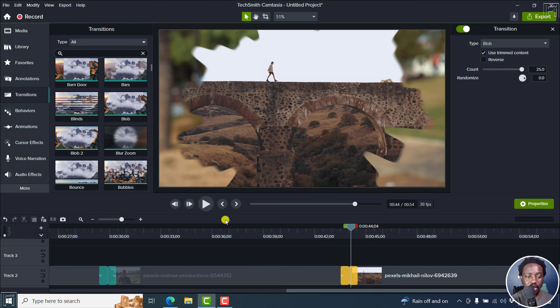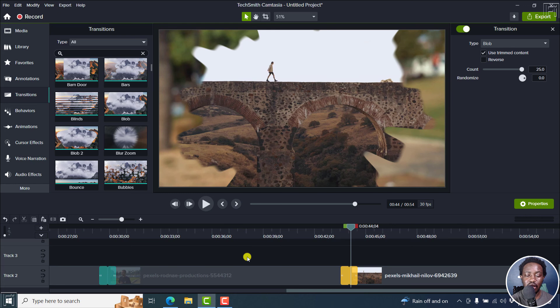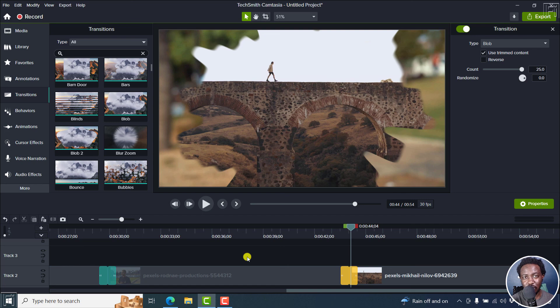So that is something I'd recommend you check out, the new customizable options for the transitions in Camtasia 2022. I hope this video has been of value to you.